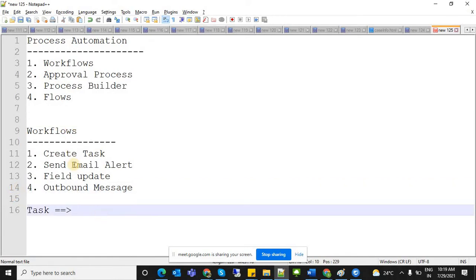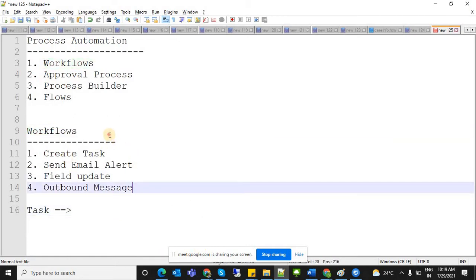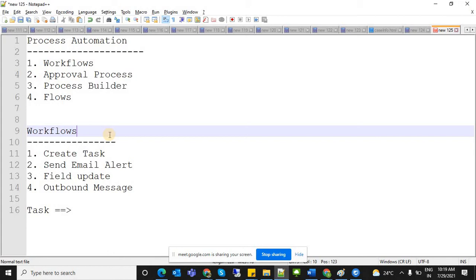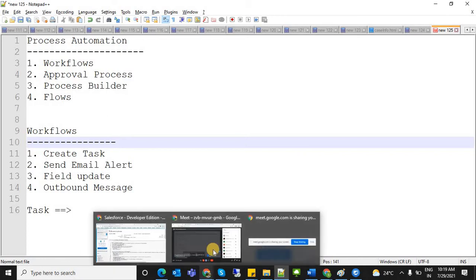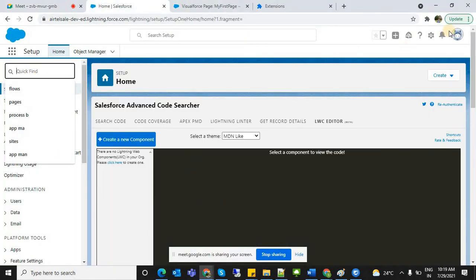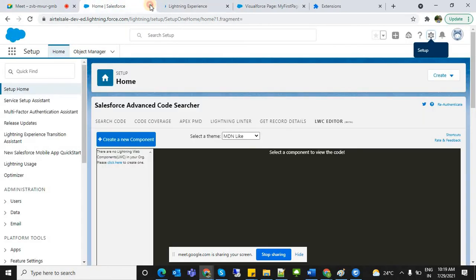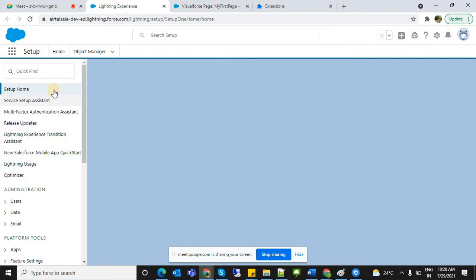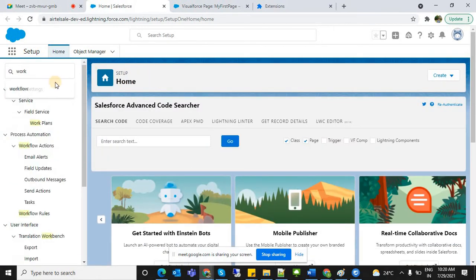To create a workflow, go to Setup and then find Workflows in the left sidebar. Let's navigate there now — I'm already in Setup, so let's go to workflow rules.